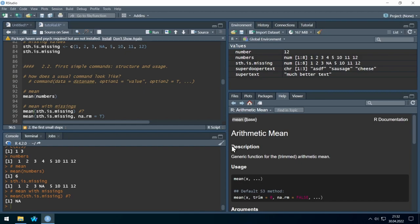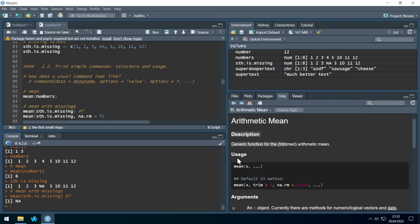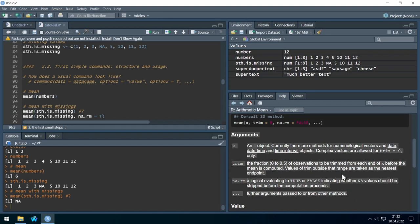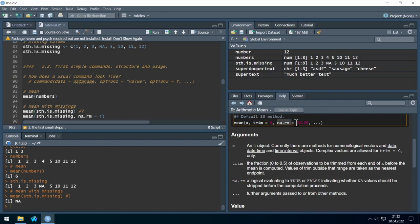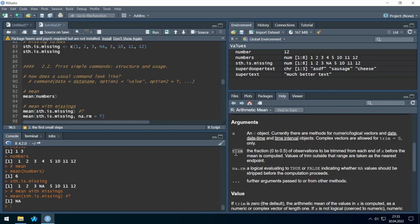Help files are usually structured the same way: description, typical usage, and detailed information on the arguments. We see 'mean' wants data x, an optional 'trim' option, and the 'na.rm' option. The na.rm option is what we need — it removes missing values from the data before calculating the mean.